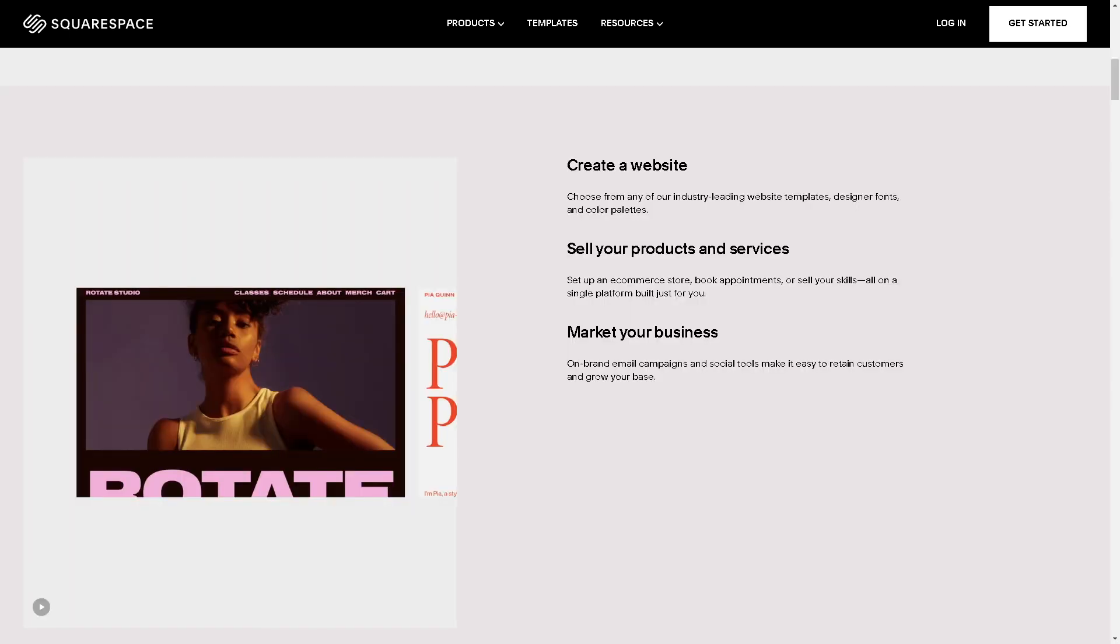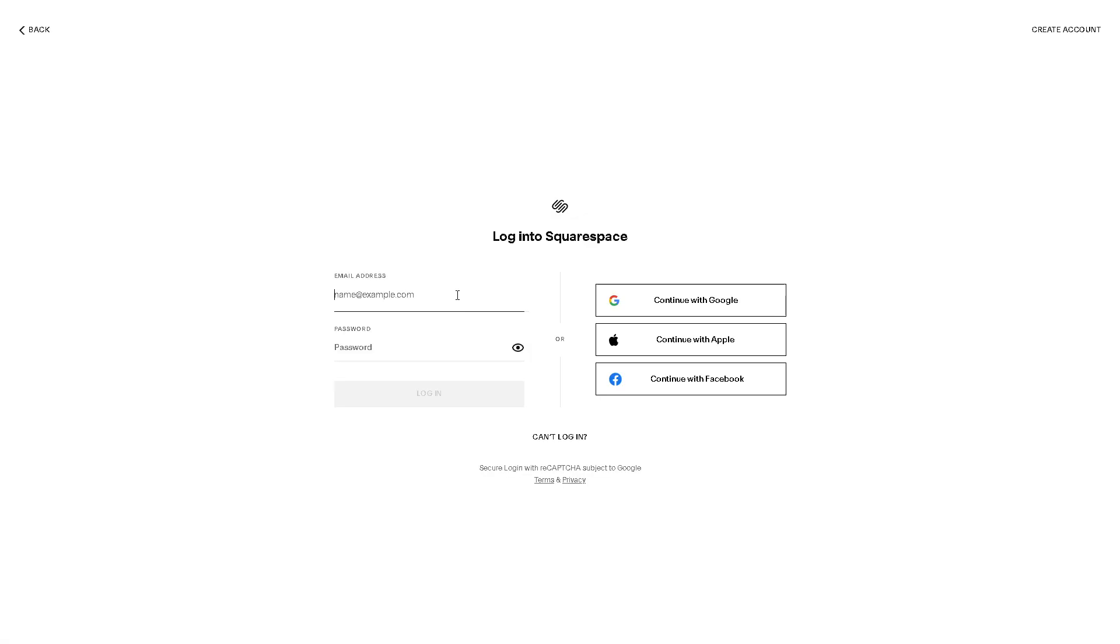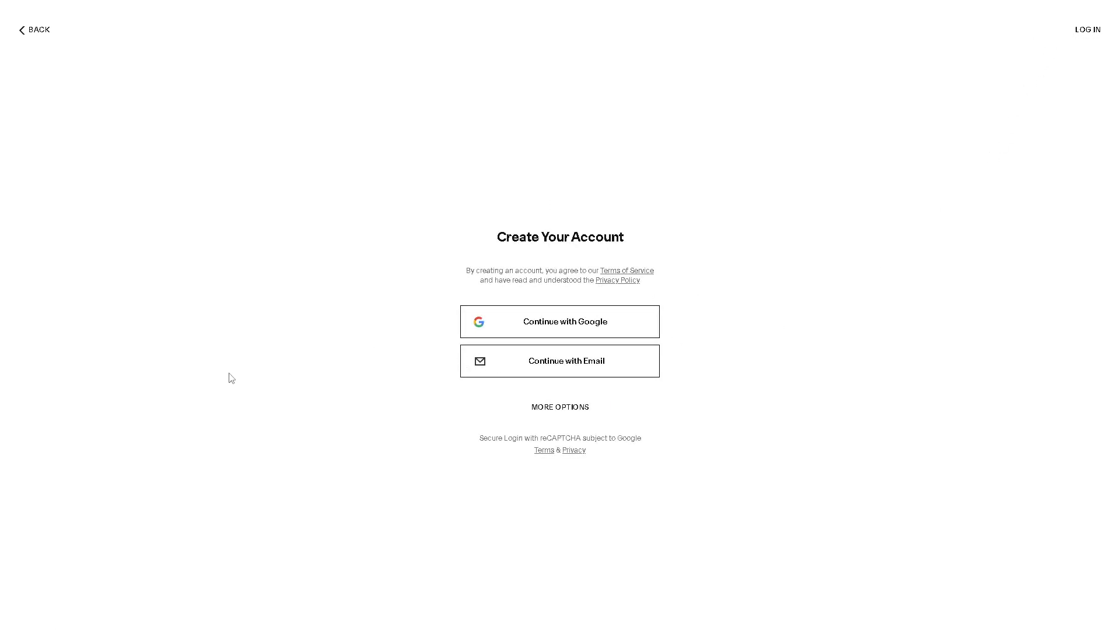Now the first thing you need to do is to log in using your credentials. If this is your first time here in Squarespace, you might want to click on the create account option here in the upper right corner.